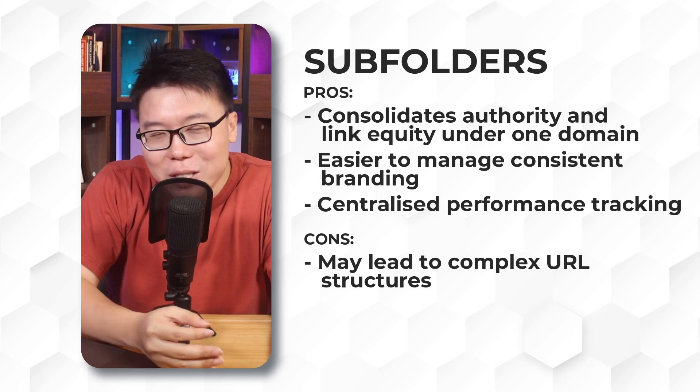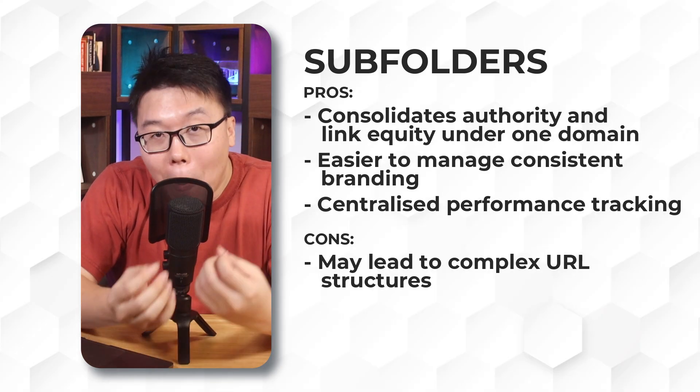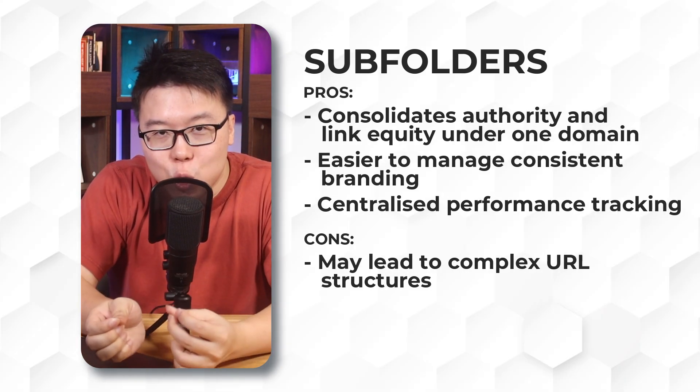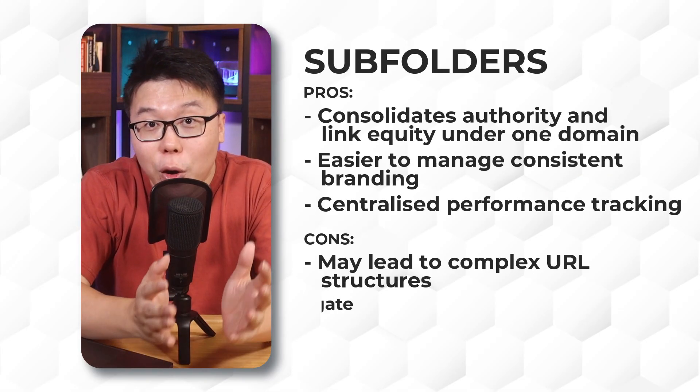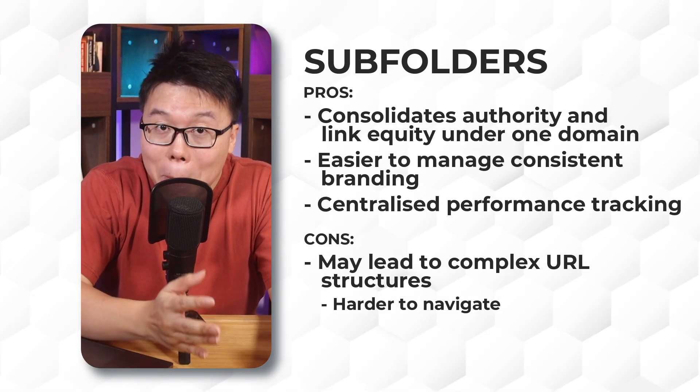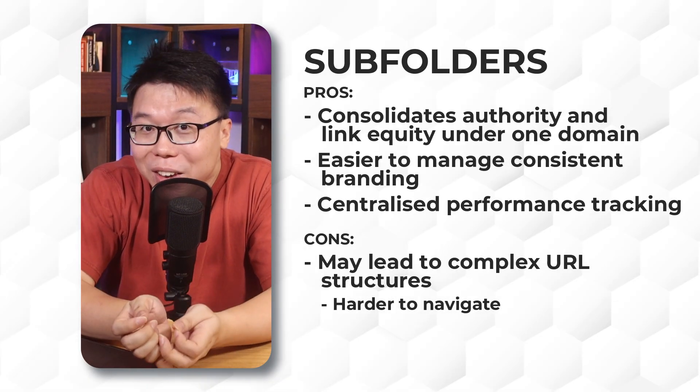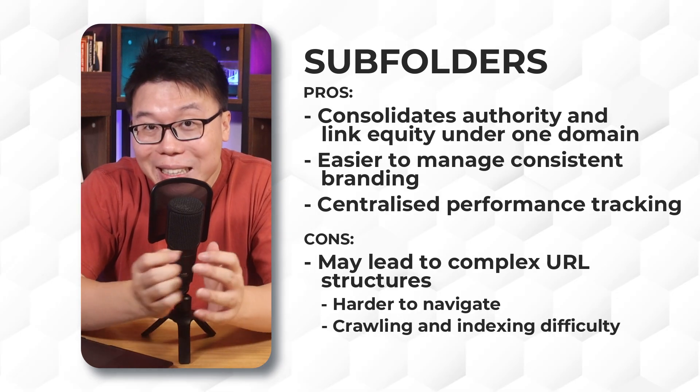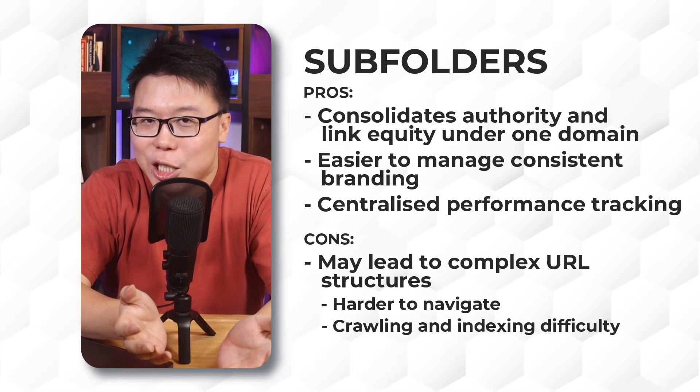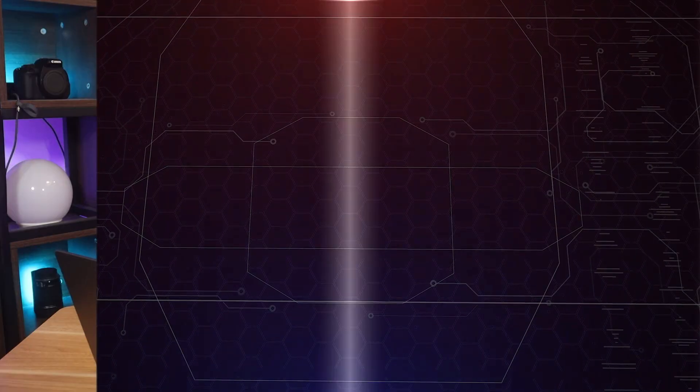However, overusing subfolders can result in complex URL structures, for example, something like this, where the main content is buried under layers of subfolders, which can confuse users, make it hard to navigate, as well as difficulty in crawling and indexing deep pages for the search engines.